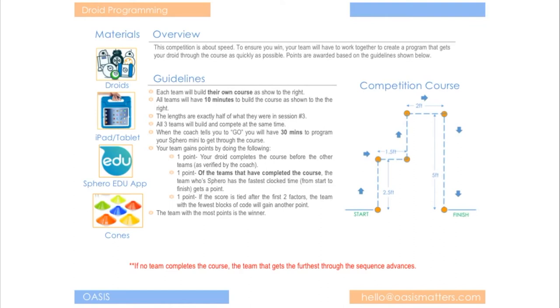Because remember when the faster you go sometimes you get less control. So you'll have to kind of balance that. So you want to get through the course you want to program it as fast as you can and then you want to make your droid get through it as fast as you can. So these are all things you have to keep in mind when you're creating your program.